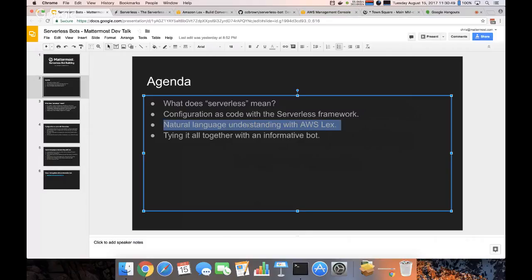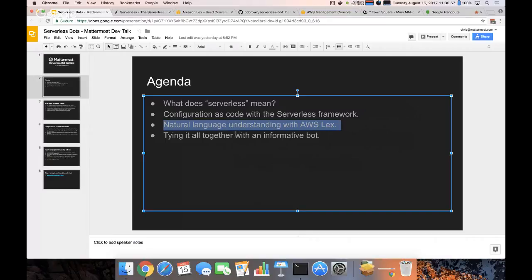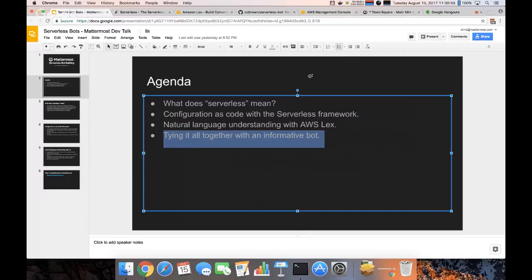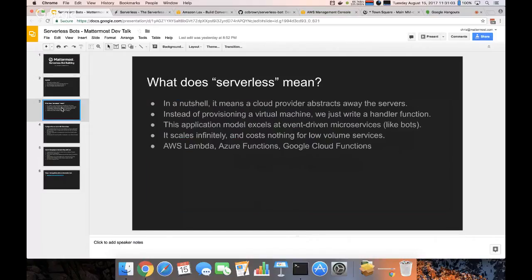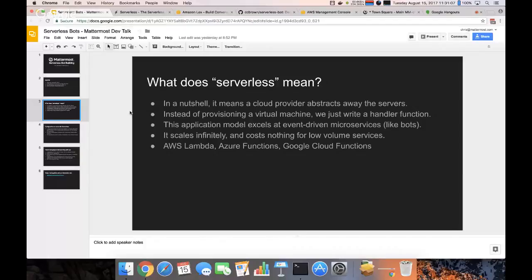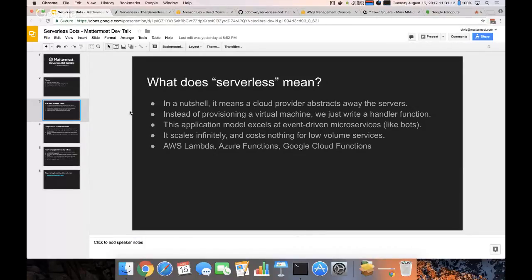And then I'll demo it with a little project I put together using all of these things. First of all, serverless. It's basically a model where you build a service without actually interacting with the servers. There are obviously still servers involved, but your cloud provider abstracts them away.